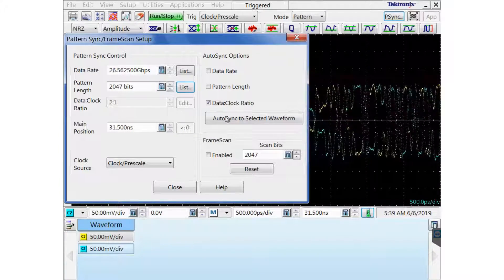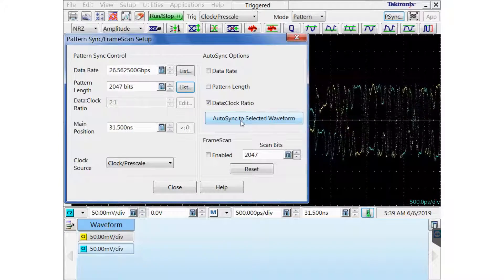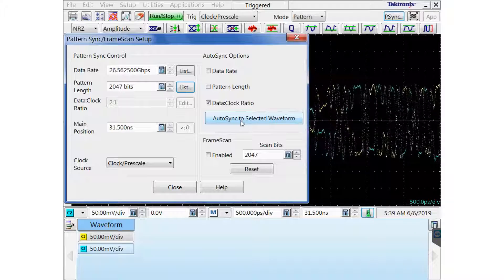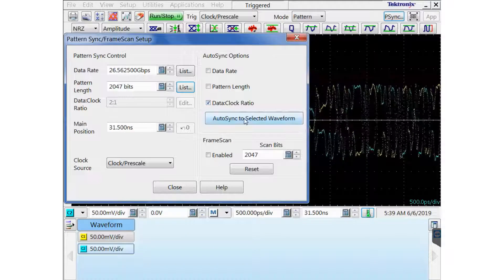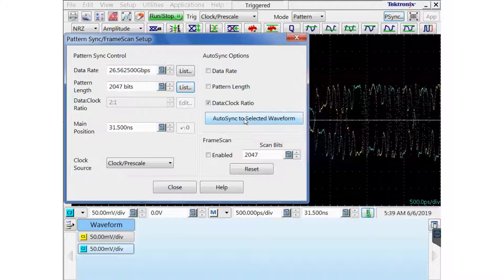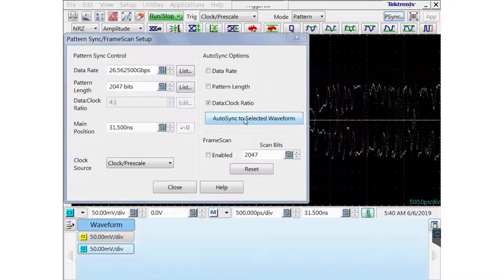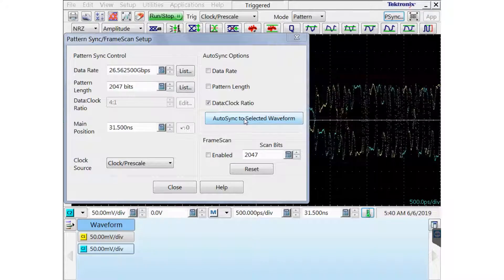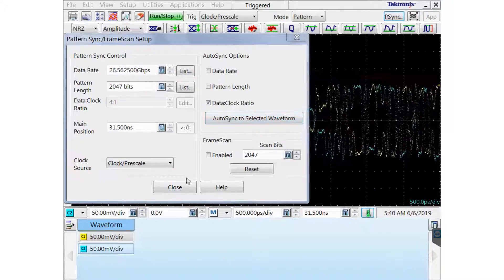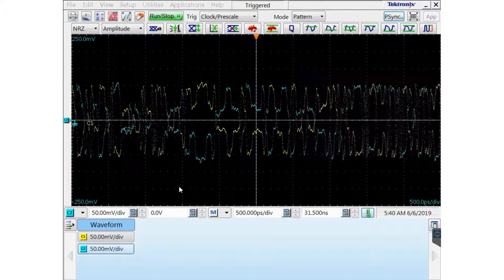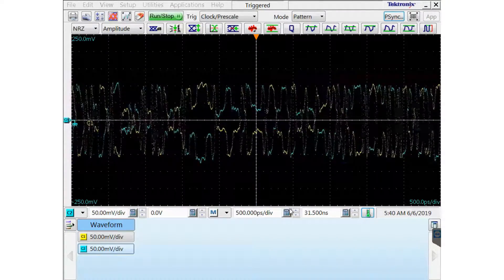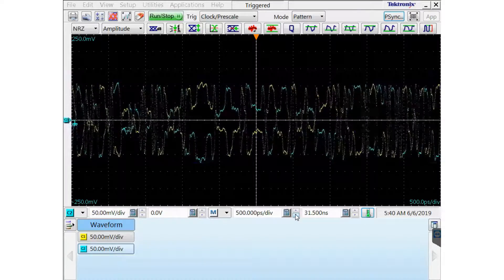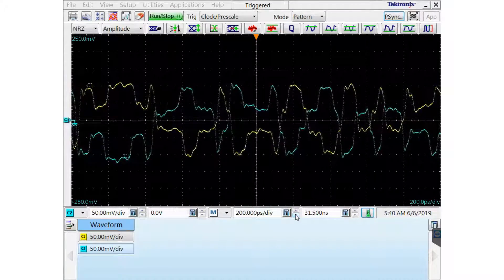Now, for the clock, I can just click Auto-sync to find my data to clock ratio. Click on the Auto-sync to selected waveform and it finds the 4 to 1 clock ratio. You can see that my pattern is synced.